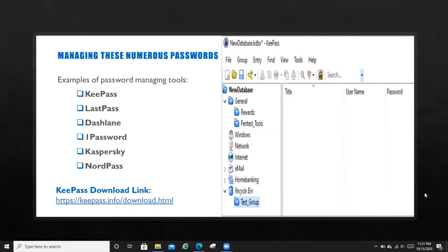Some examples of these password managing tools: we have KeePass, we have LastPass, we have Dashlane, 1Password, we have Kaspersky, we have Notepass, and what have you.